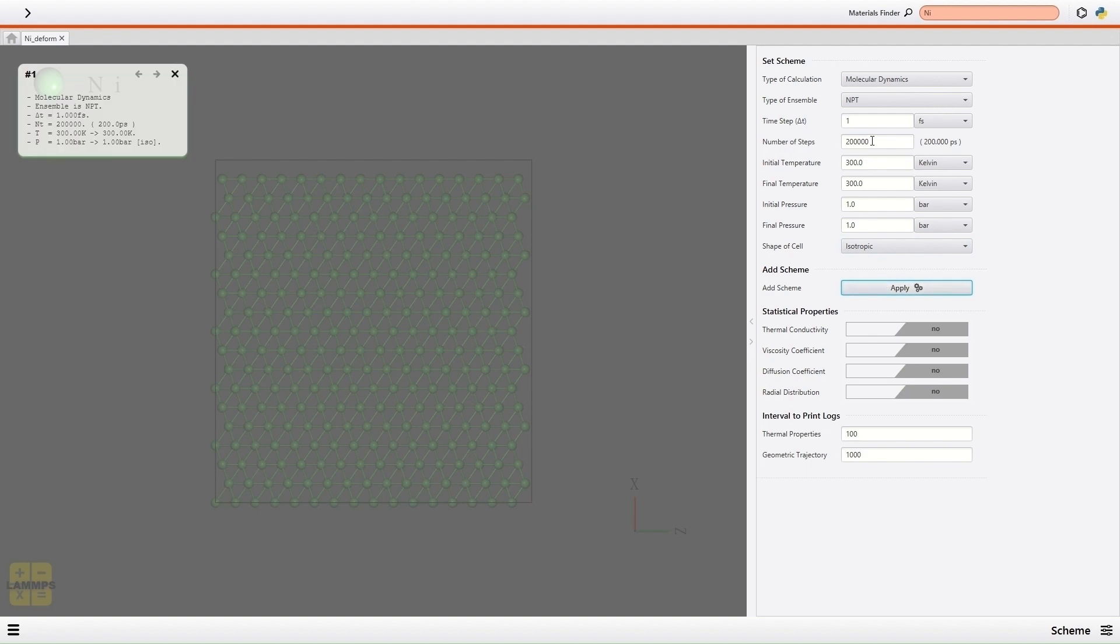Then I set the number of steps of uniaxial loading scheme as 1 million and click the Apply button.